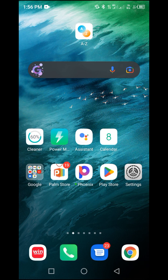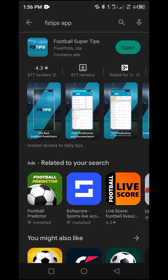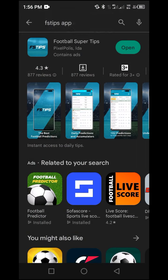The first step is to navigate to your Play Store. Once inside, go to the search bar at the top and type 'FSTips app', then click on search.